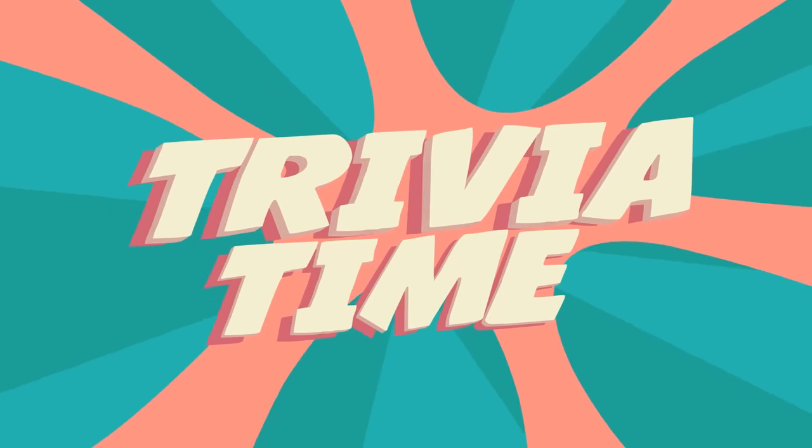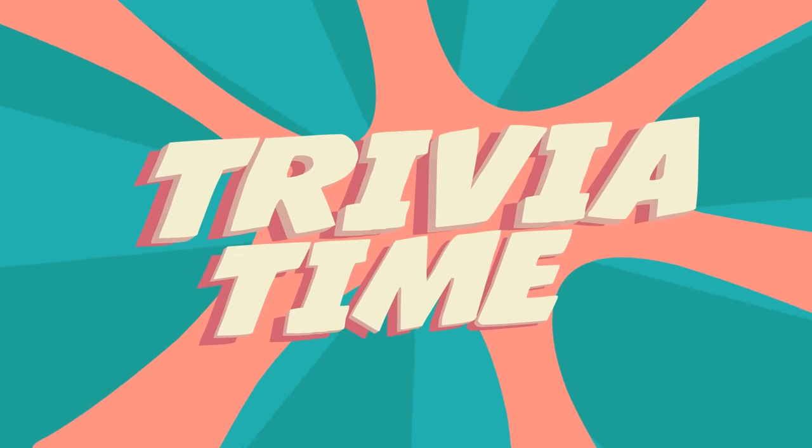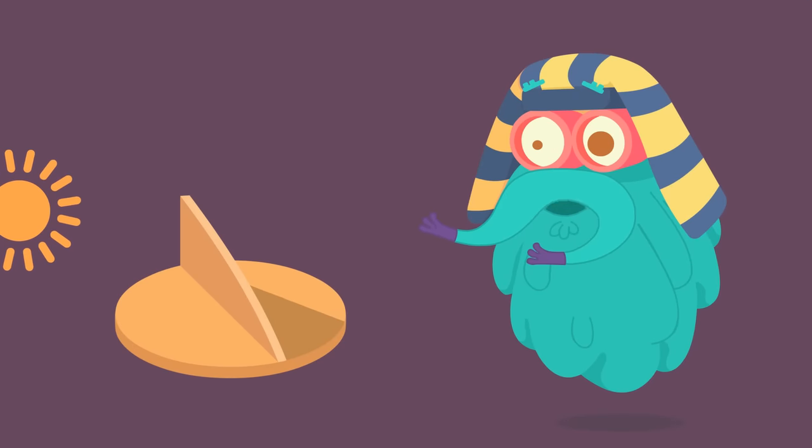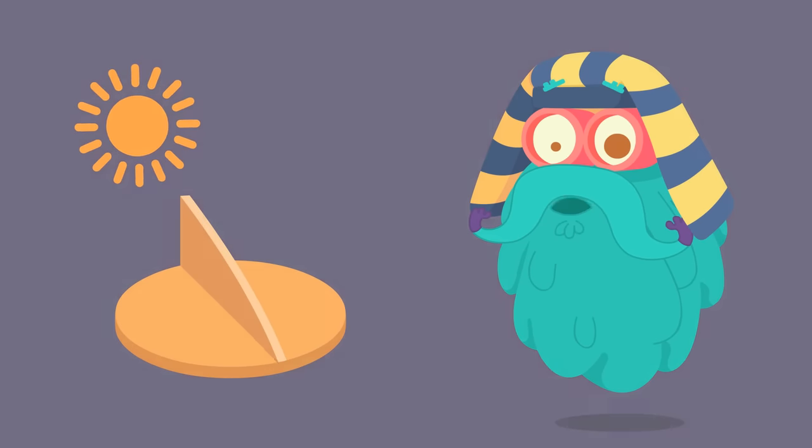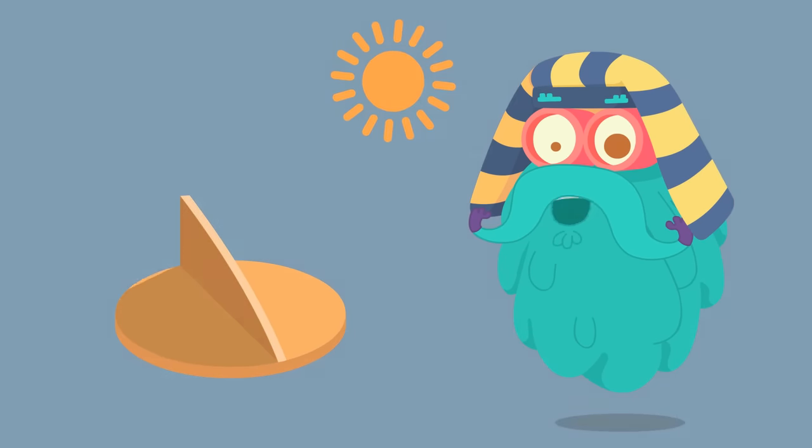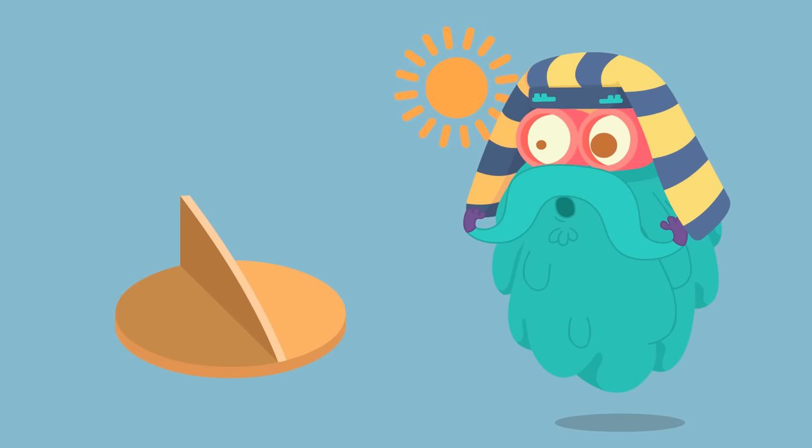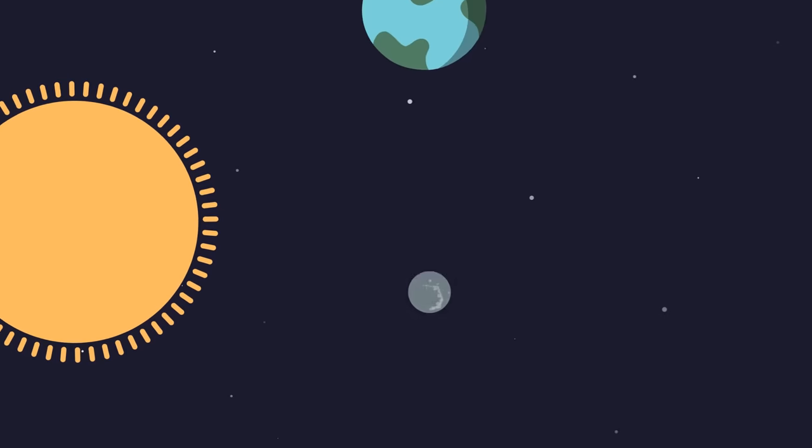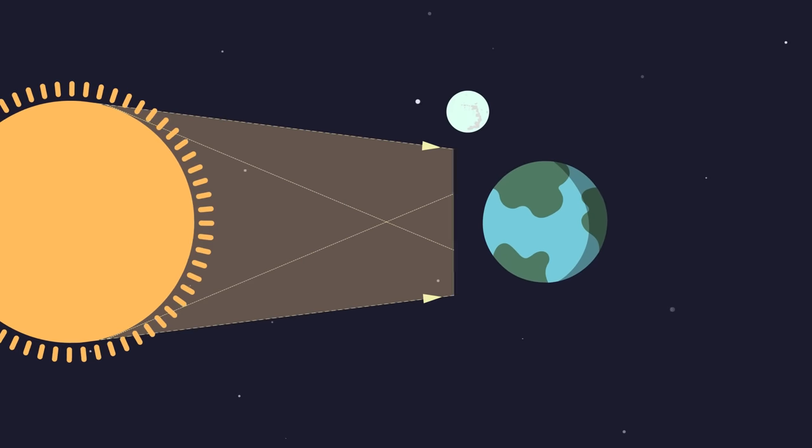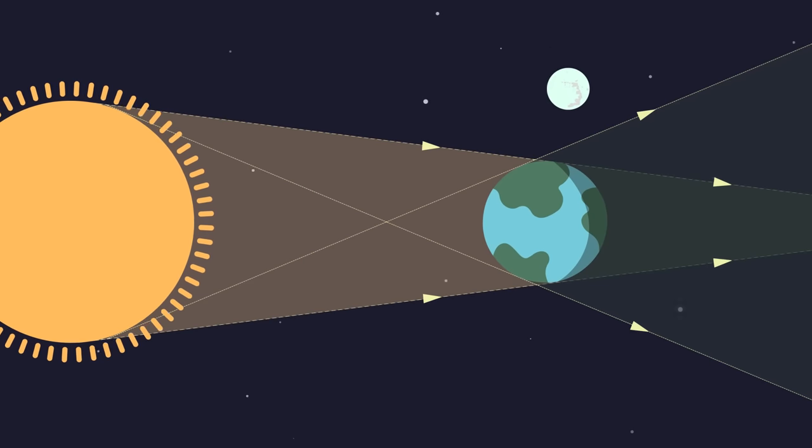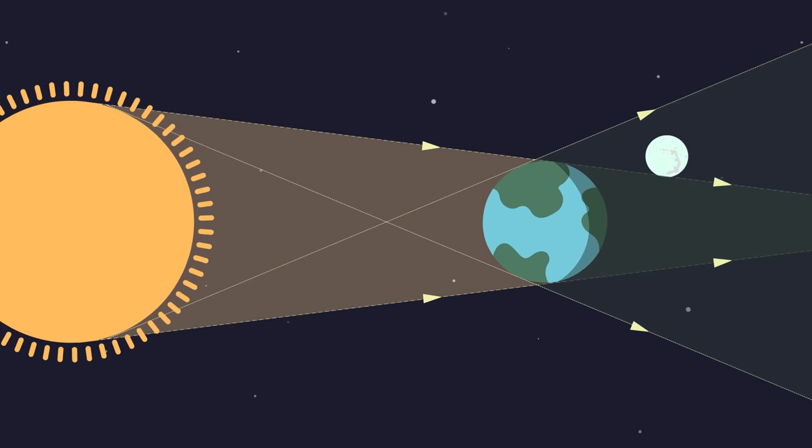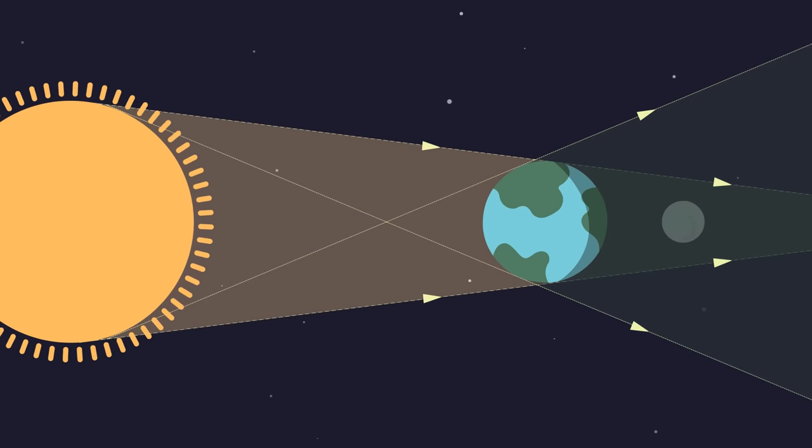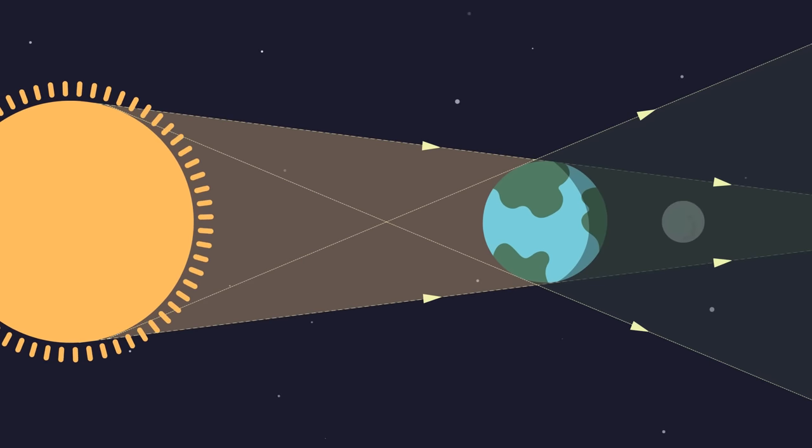Trivia Time! When there were no clocks, people used to estimate time using the sun clock. A shadow cast by the earth on the moon results in a lunar eclipse. The source of light being the sun.